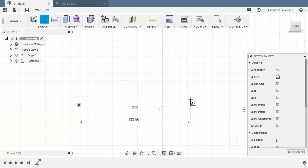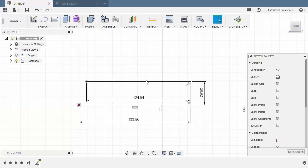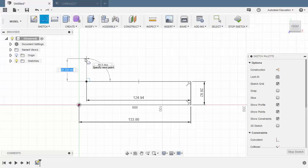Create a vertical line from this end point, moving up. Length to be 28.92. Create another horizontal line with a length of 124.94. Create another vertical line.